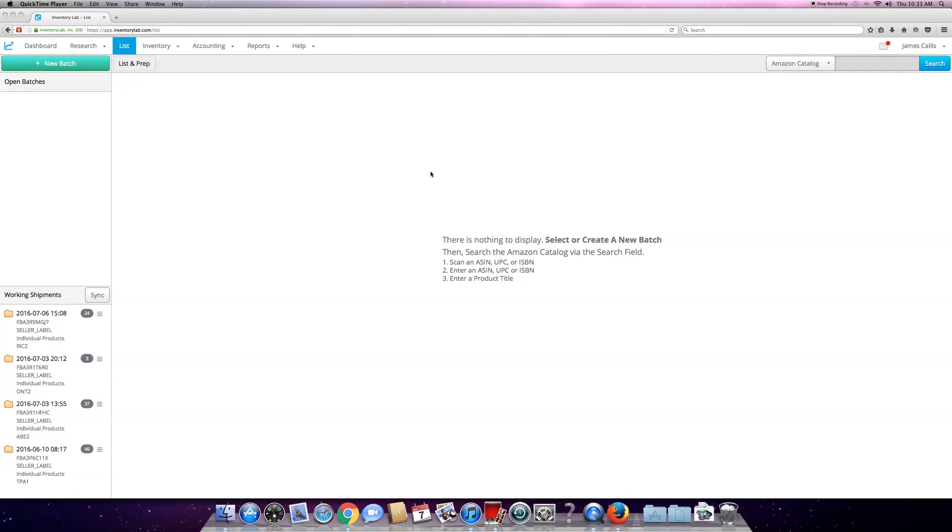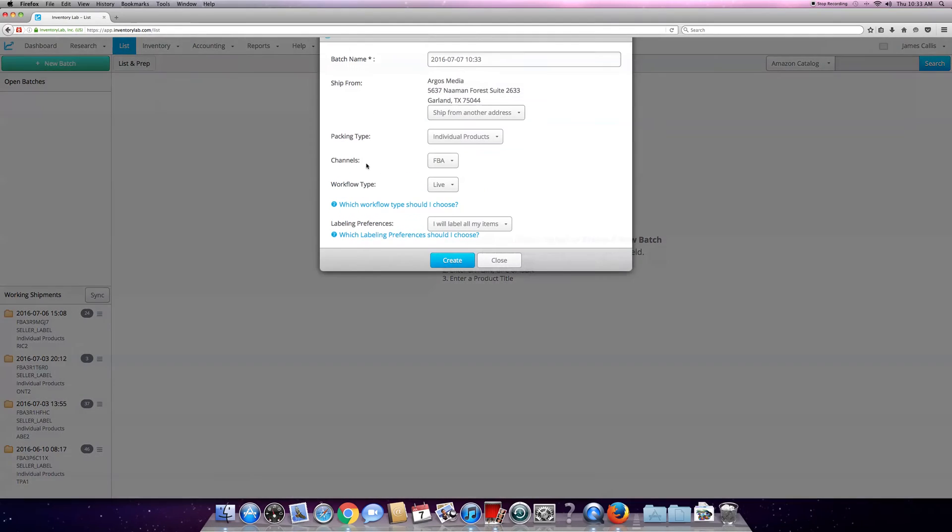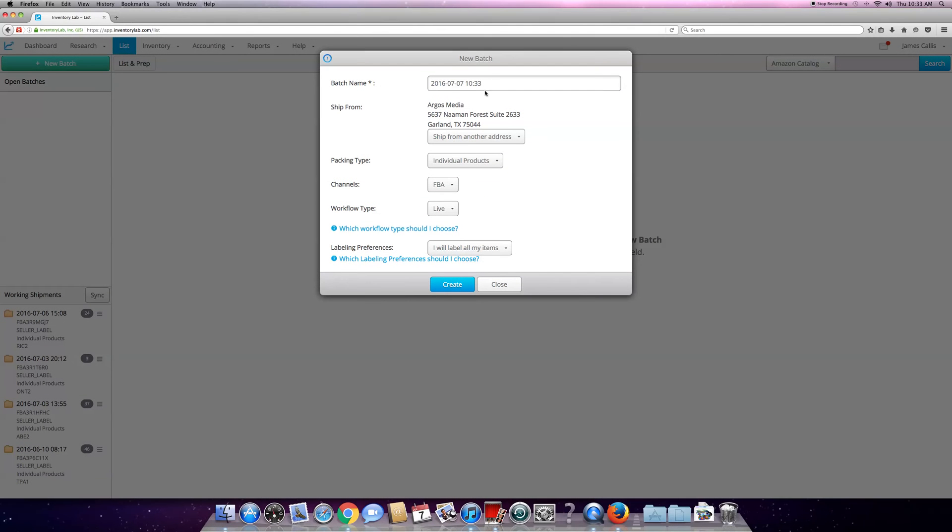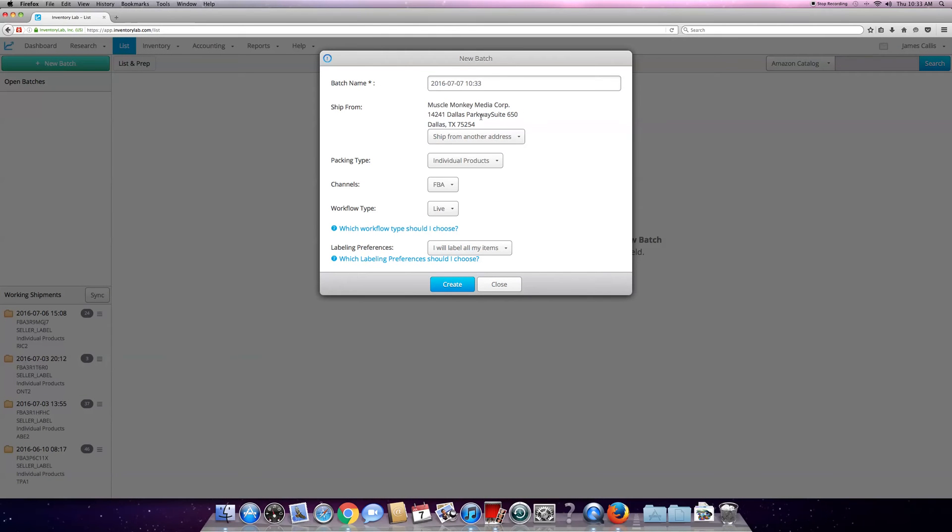I'm going to show you guys how I use this - this is what I use every single day. This is your opening screen. Basically, you're going to hit 'do batch,' set the date. This is where everything goes - individual products.